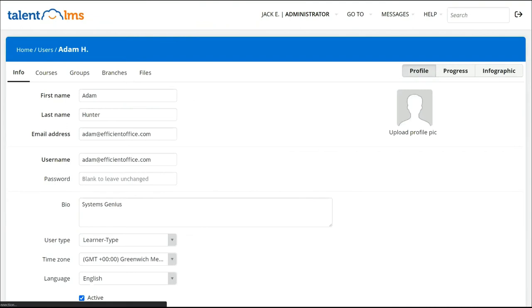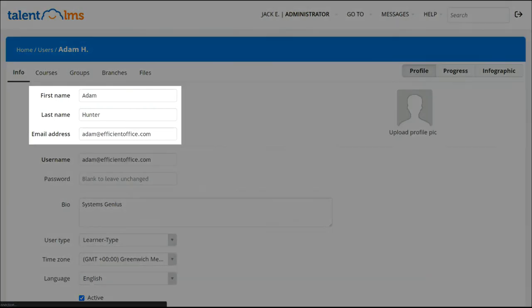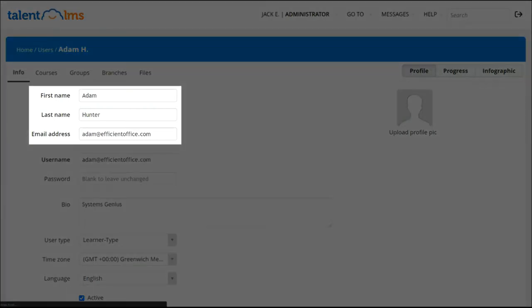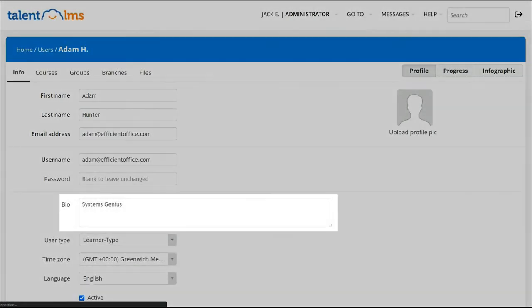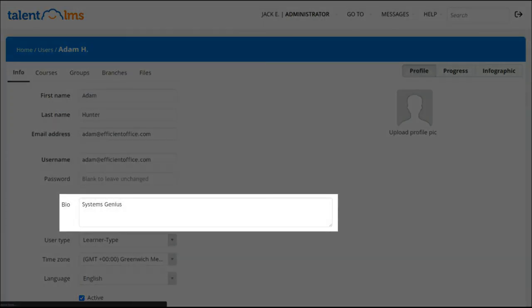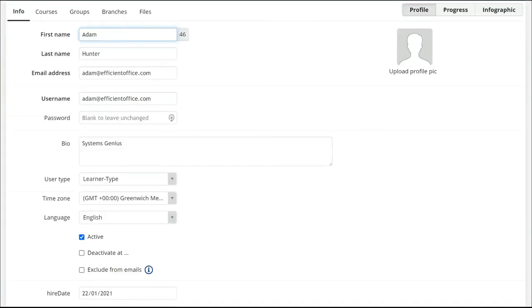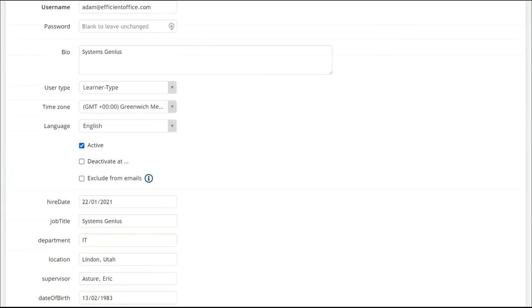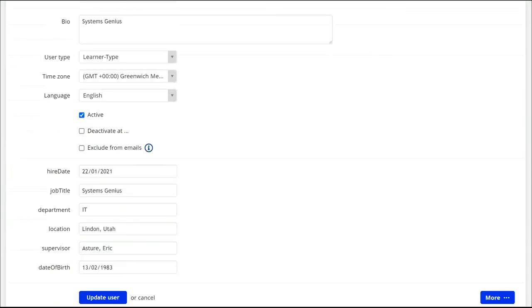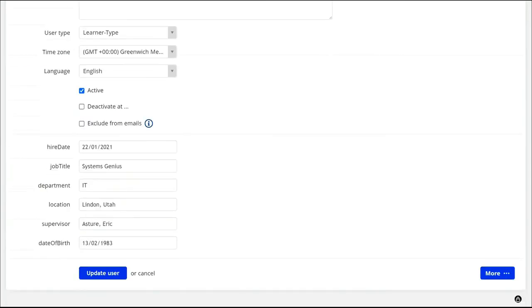One final note, when users are created via the Talon LMS Bamboo HR integration, first name, last name, email, and job title are automatically pulled over to create and populate the account. You also have the option to add custom fields into Talon LMS so that you can sync additional information from Bamboo into the Talon LMS user account.